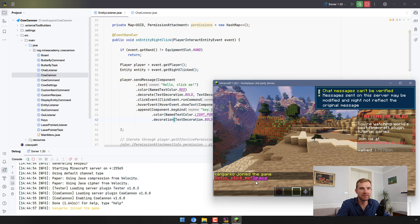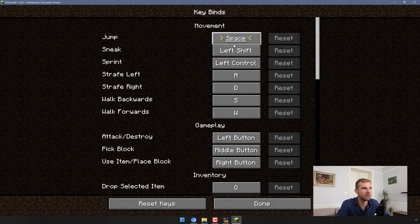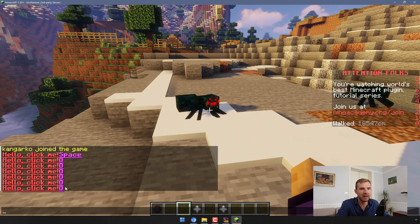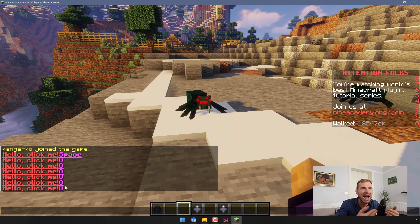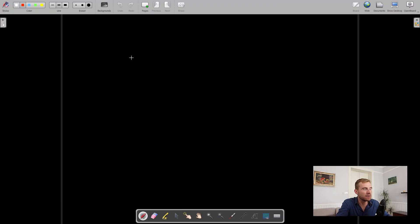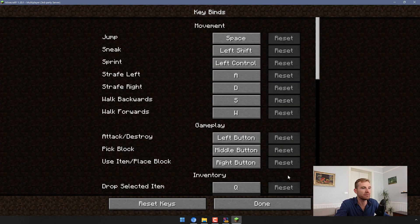Also, as you can see in the docs, append() can use something called KeybindComponent. For example, Key.JUMP will ask the client which control is bound to jumping. On my client that's Space, so it displays 'Space' in the message in-game. And if I go to Options, Key Binds, and change Jump to the O key, then right-click the entity again — you can see it updates instantly. This works because the client receives a special JSON token like 'key.jump' and replaces it on-screen, so it's different for every player.